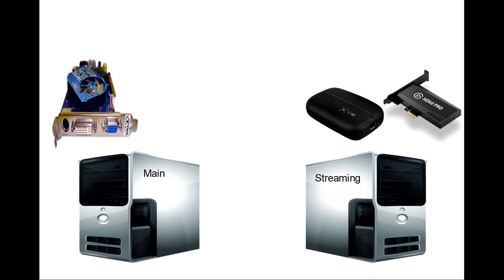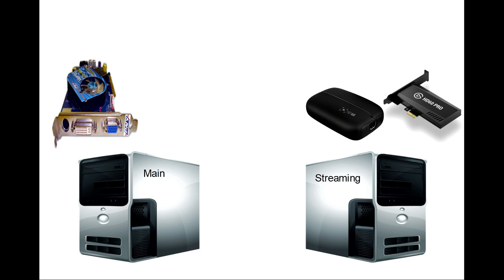The other thing you're going to need is a capture card. Currently, I'm using the Elgato HD60 Pro. I'm using the internal version. They do make an external version. But if you're going to get the external version, make sure you use USB 3. You do not want to be using USB 2. It's just not fast enough to keep up with the capture speeds. You're going to see a lot of screen tearing. So I highly recommend, if you're going to get the external version, make sure you have USB 3 in your computer and that you're plugging into those USB 3 slots.